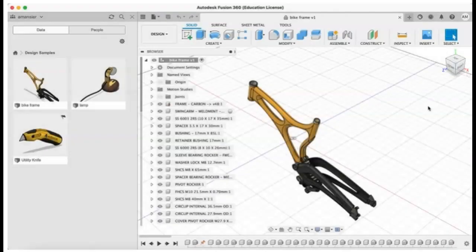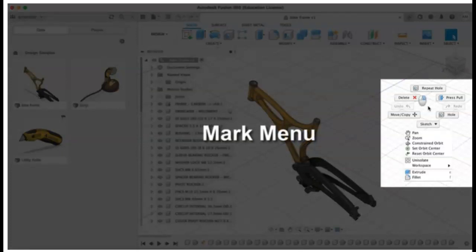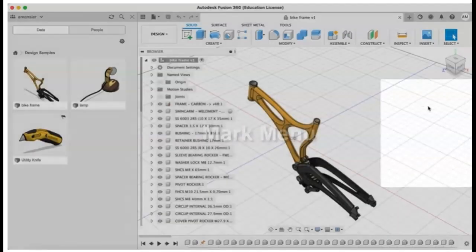The mark menu, which is accessed by right clicking on the canvas and contains frequently used commands in the wheel and additional commands in the overflow menu.